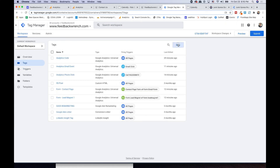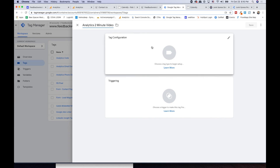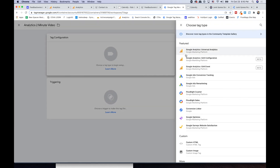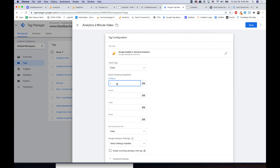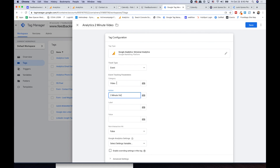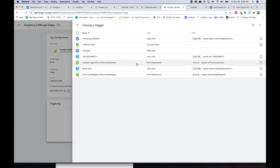Back to tags, let's make a little analytics event tag — 'analytics two minute video tag.' Make an event with category 'Video' and action 'two minute video.' Now I will know how many times somebody watched at least two minutes worth of video, which I think is kind of cool.